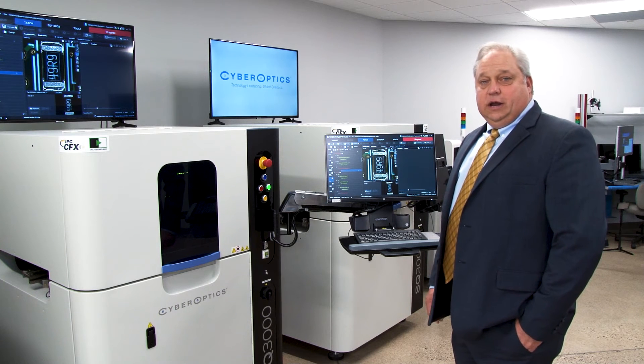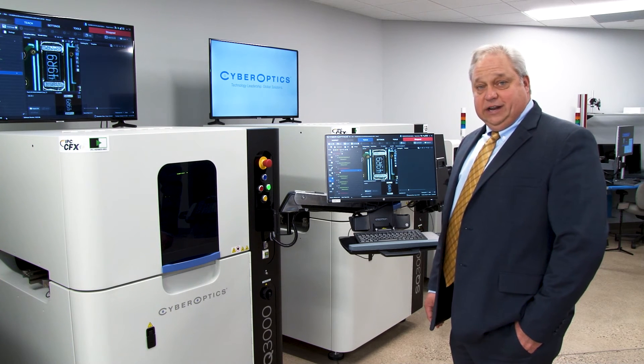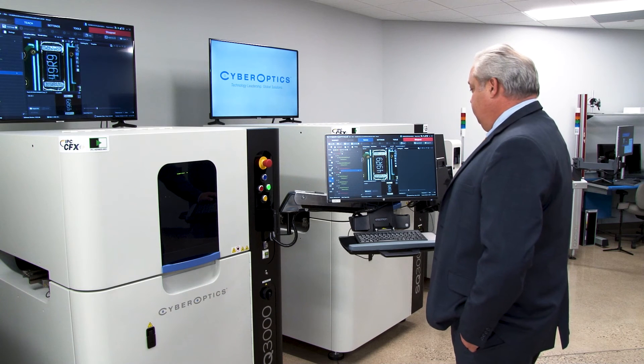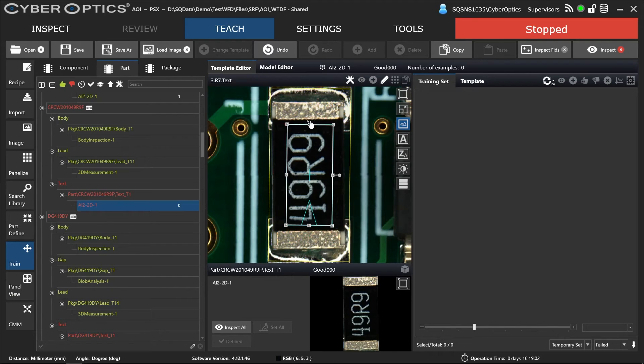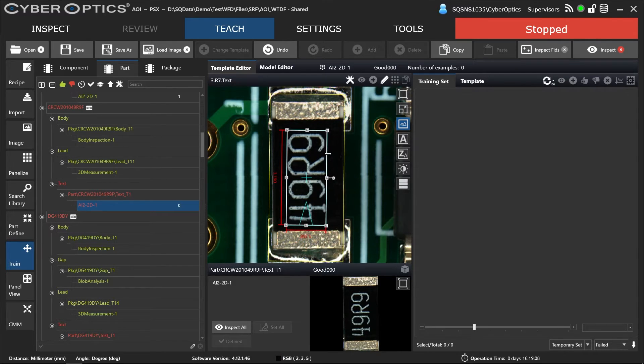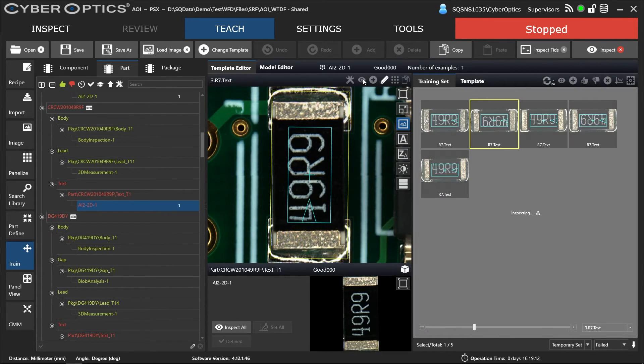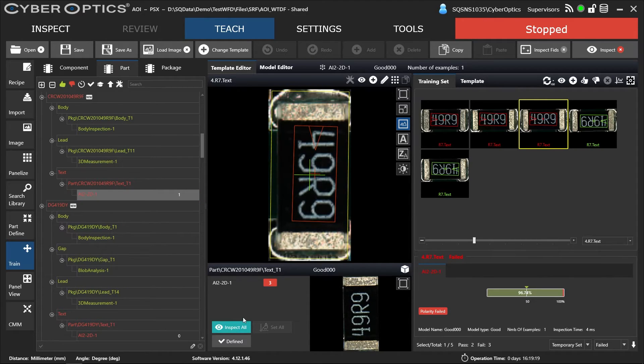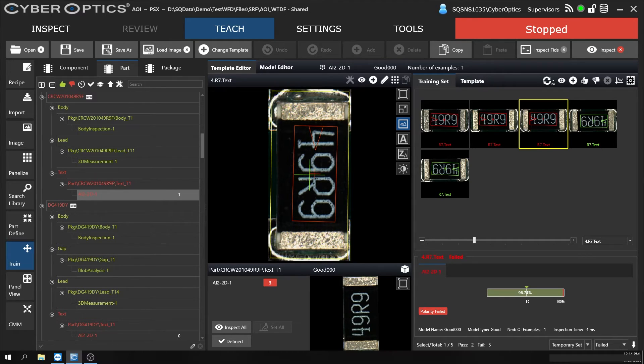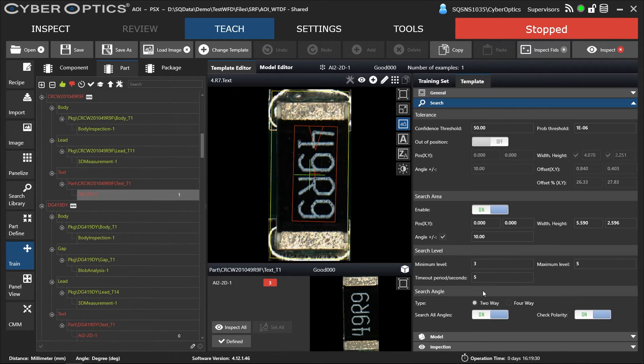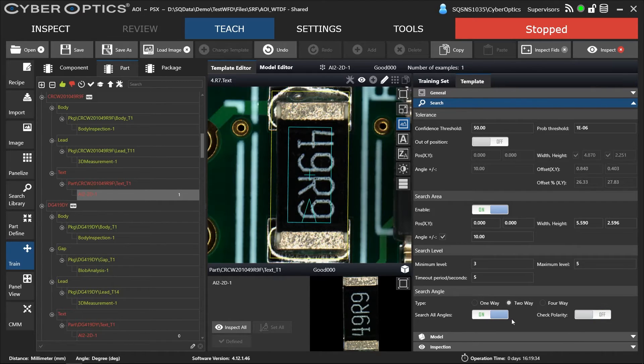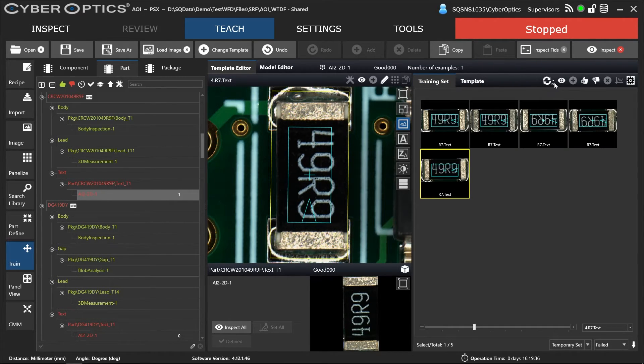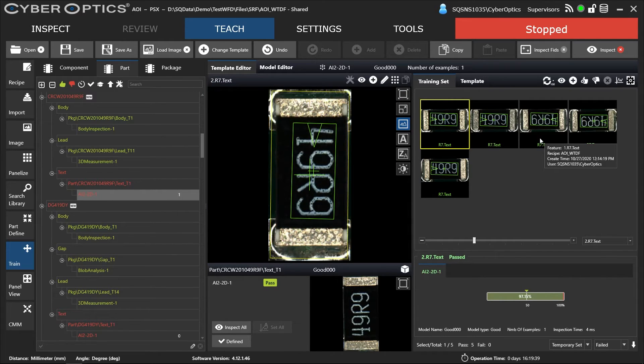So now I'd like to show you how we train and teach the inspection tasks for text. Basically we're going to come in here and adjust our box around the text that we want to inspect. We're going to build it, inspect it, inspect them all. It likes that one, it doesn't like these. And it's because of polarity, they're failing for polarity. If we don't want polarity, we can go into the template, turn off polarity, come back to the training set, refresh, inspect. They all pass at that point.